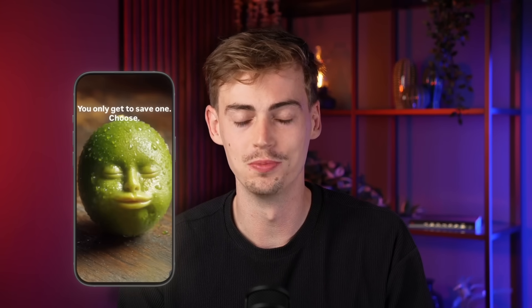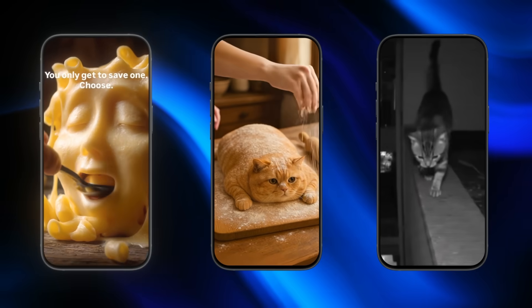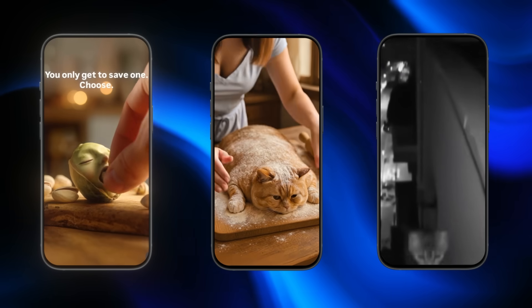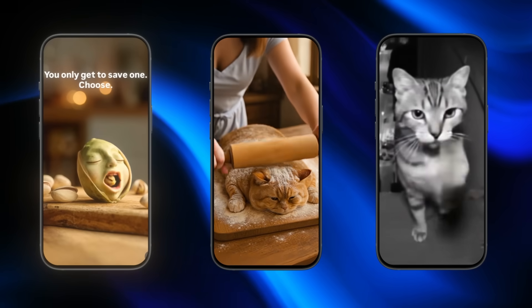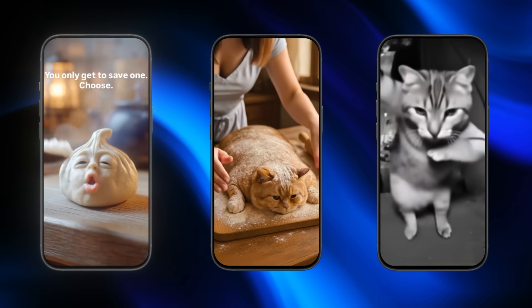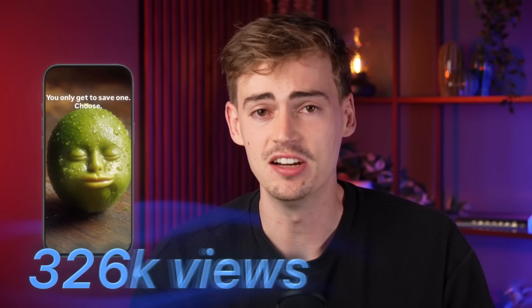These are the most viral AI reels that are on my Instagram feed right now, and they are getting millions of views. They make me smile every day that I see them. This is kind of like the AI slop the internet was made for. In this video, I will show you exactly how you can make these cat videos.